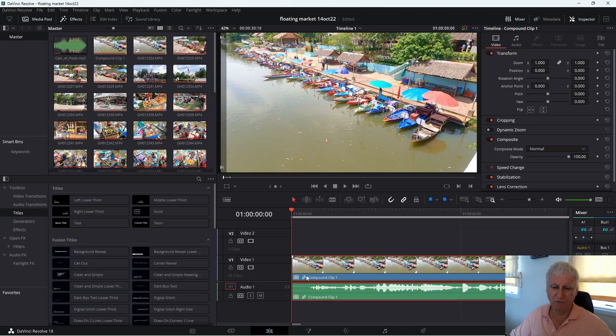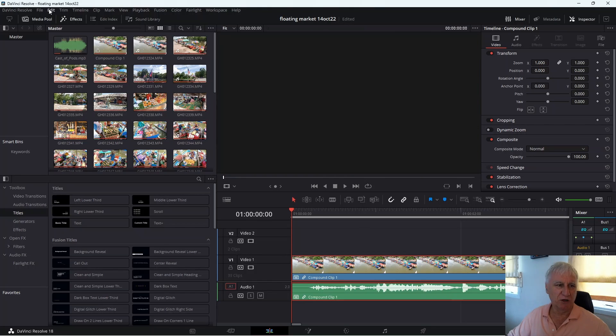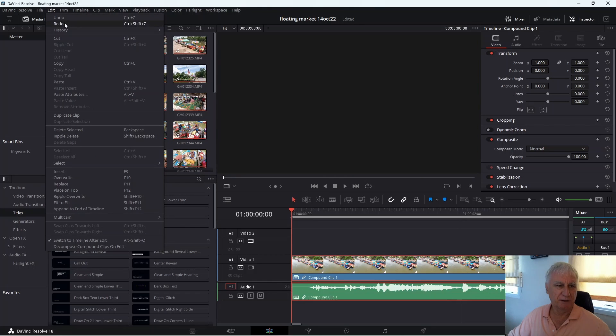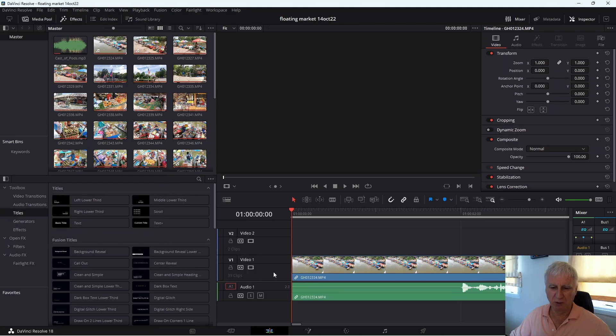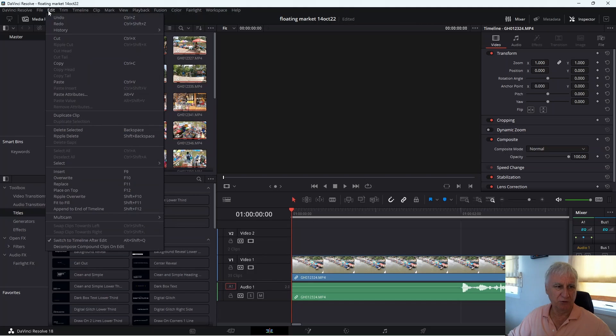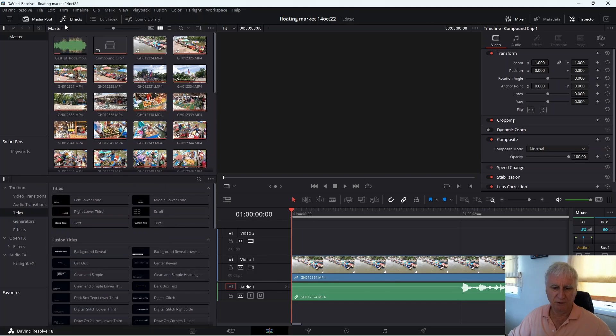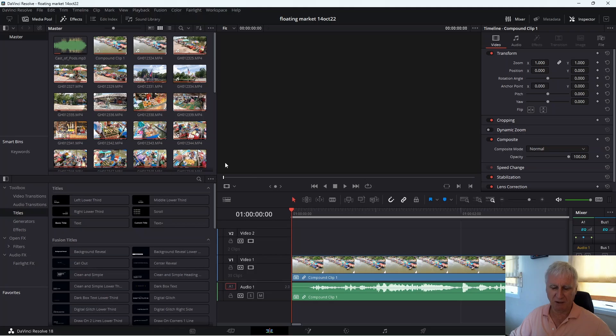And sure enough it comes back again. And if we undo the operation you'll see the audio goes again. Redo. And it comes back again. So that's another workaround that you can use.